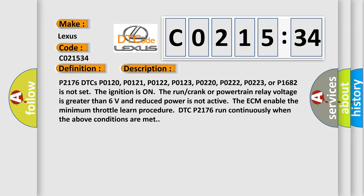The ignition is on, run crank, or powertrain relay voltage is greater than six volts and reduced power is not active. The ECM enables the minimum throttle learn procedure. DTC P2176 runs continuously when the above conditions are met.